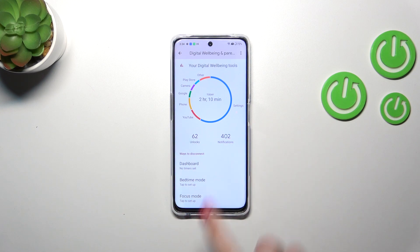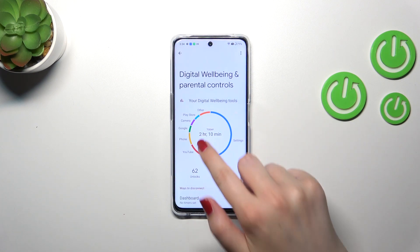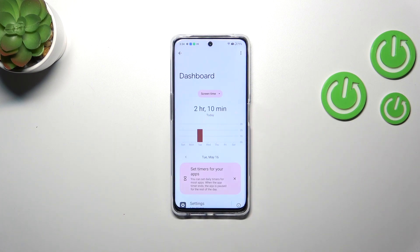Here we've also got the unlocks and notifications count. If you'd like to check some further details, you've got two different ways to do that. You can tap inside the graph, and thanks to this you will be transferred to the Dashboard, which will show you for how long you've been using the screen on this device.